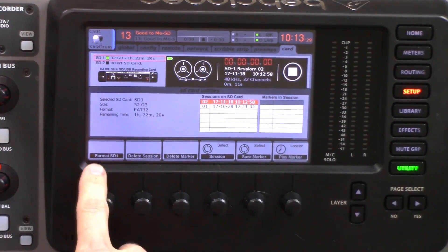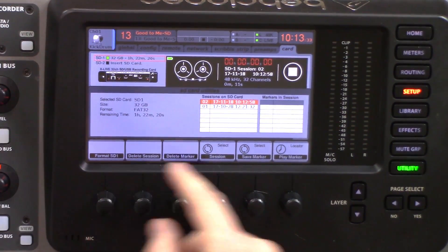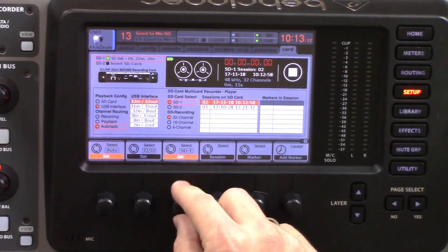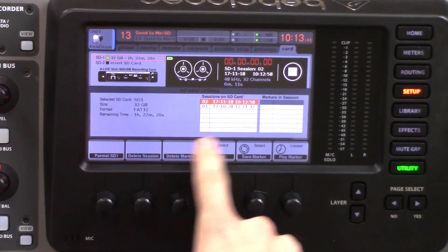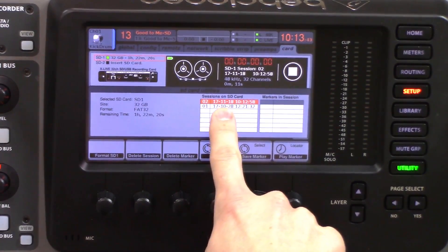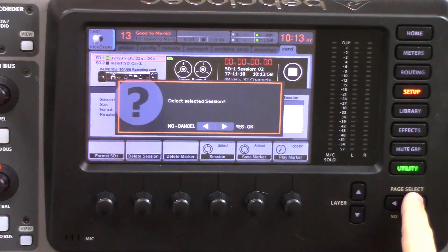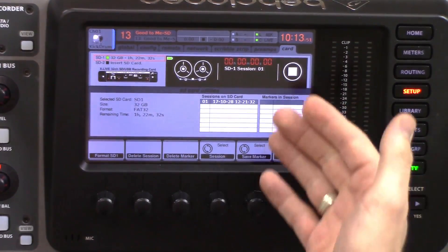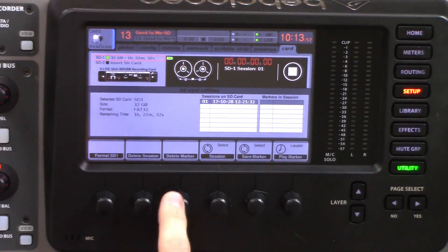Once we are there, we can see a couple different portions. We can either format SD card 1, or if we have SD card 2 selected, we can format SD card 2 through the utility menu. We can also navigate to the session we want to delete, press delete session, and confirm with yes. Same thing with markers — if we had multiple markers and wanted to delete one, we just navigate to the marker we want to delete and press delete.